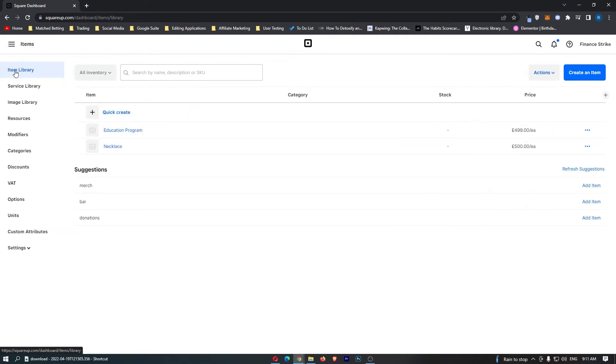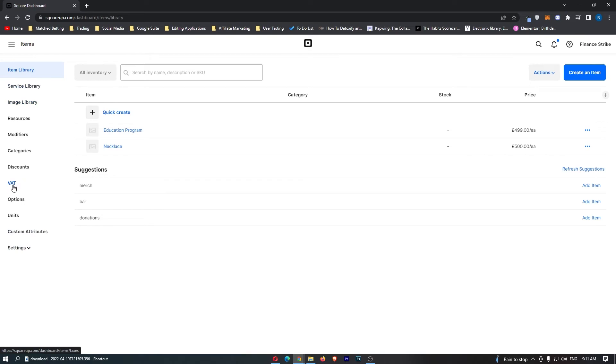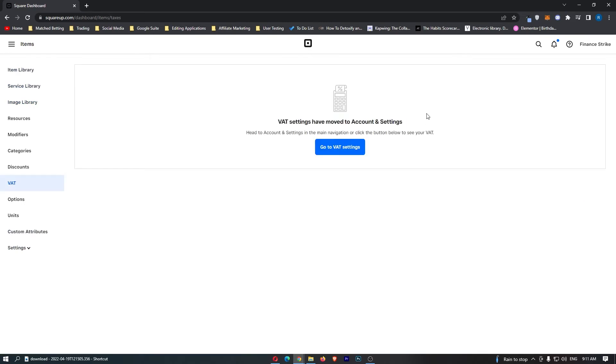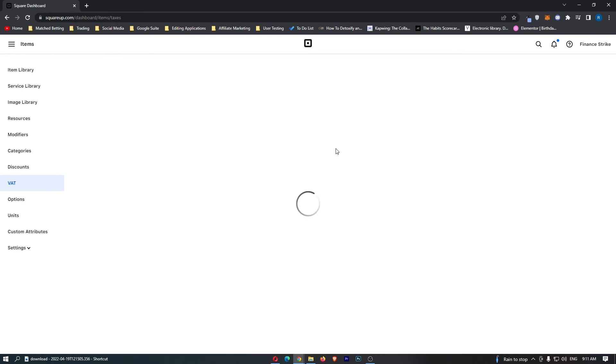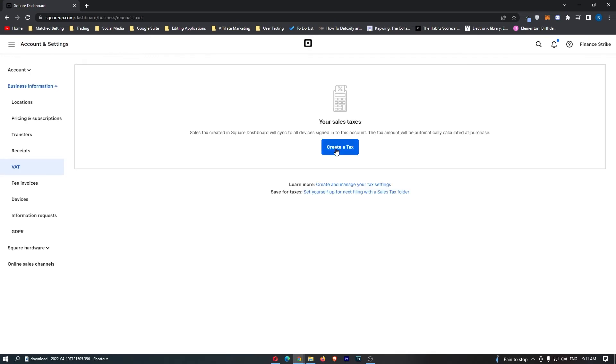This will load up the item library. From this new menu on the left-hand side, go down to VAT. It says VAT settings have moved to accounts and settings, so click go to VAT settings. Right here, this is where we can manage everything.